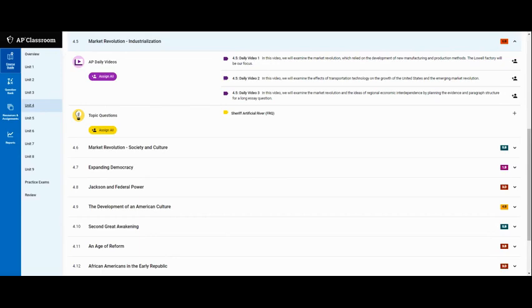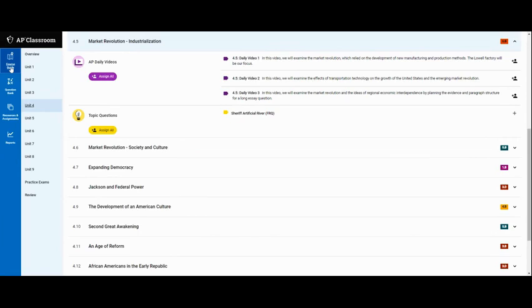You're going to find these in AP Classroom so log in like normal, like you would for a quiz. On the left hand side you should see a menu option and you want to go to course guide. Now the trick with this is figuring out what unit we're in when we're in a chapter.